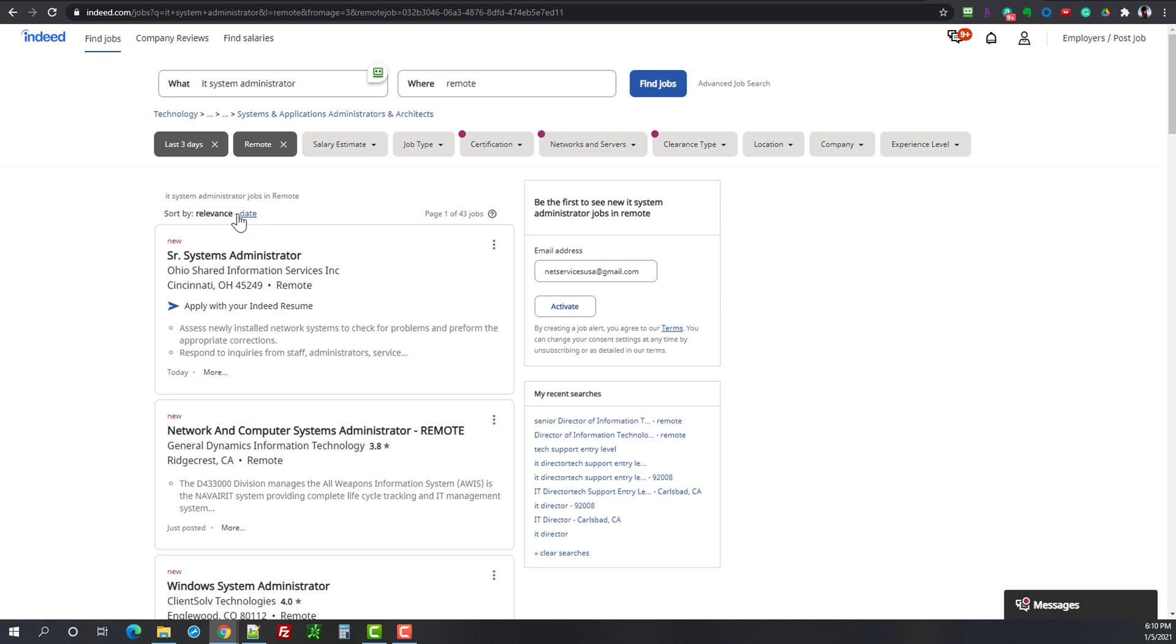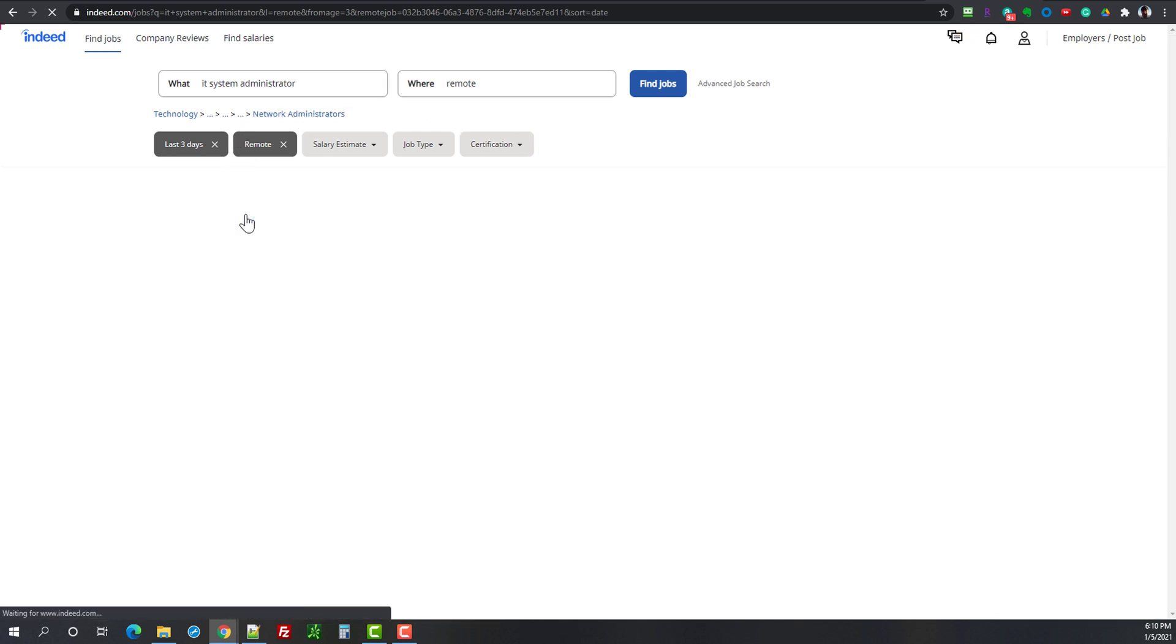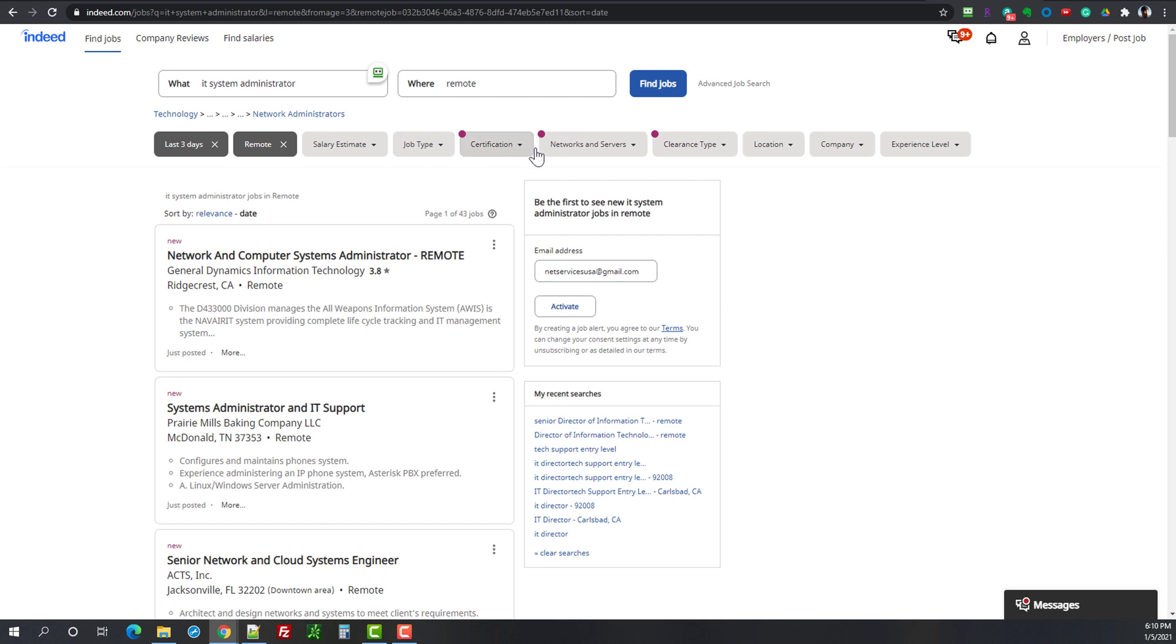Now you can change the sort order here and you can say I want to sort by date not by relevance. Relevance is remote so we'll just change this to date. We're not changing anything else here at the moment, we just want to take a look and see what these search results look like.